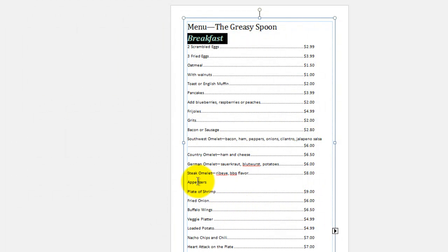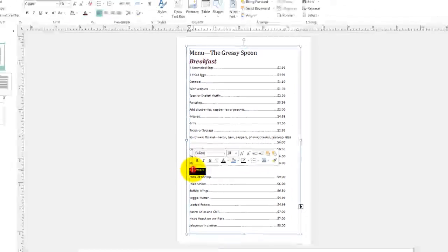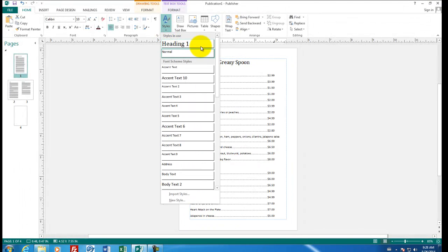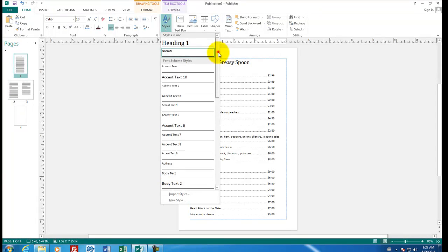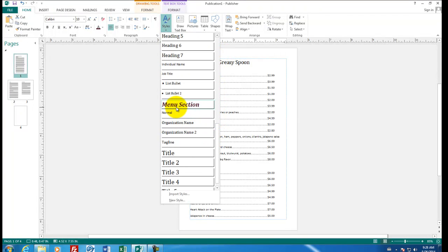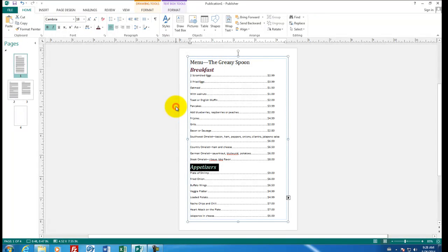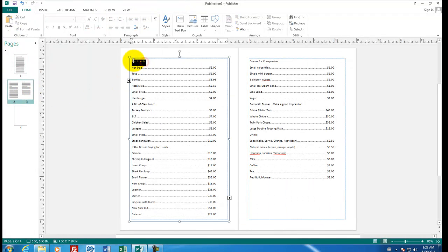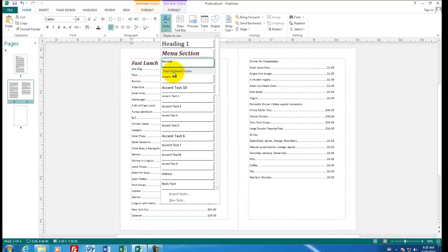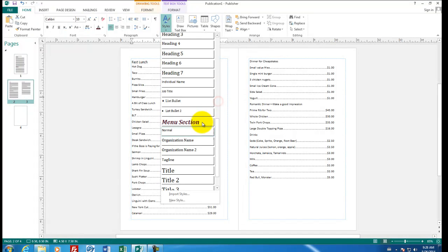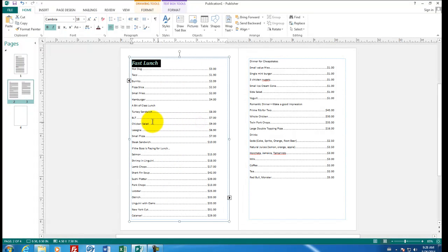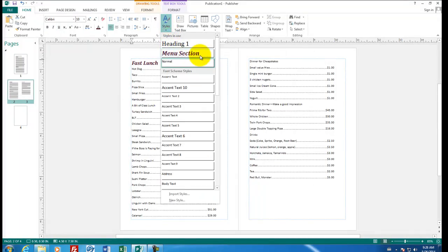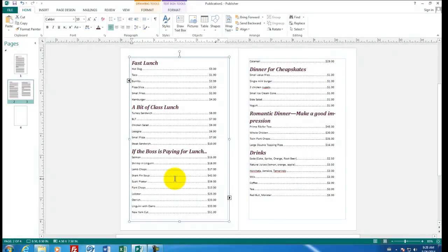So now when I go down to appetizers, select it, and I go to styles, I will have a new style that's in the list called menu section that I haven't seen before. And appetizer shows up just like breakfast. Let's go to page two and three. And let's do the defining of the style for the other sections. So there's one for fast lunch. There's one for a bit of class lunch. It appears that I have all the sections now with their own heading.